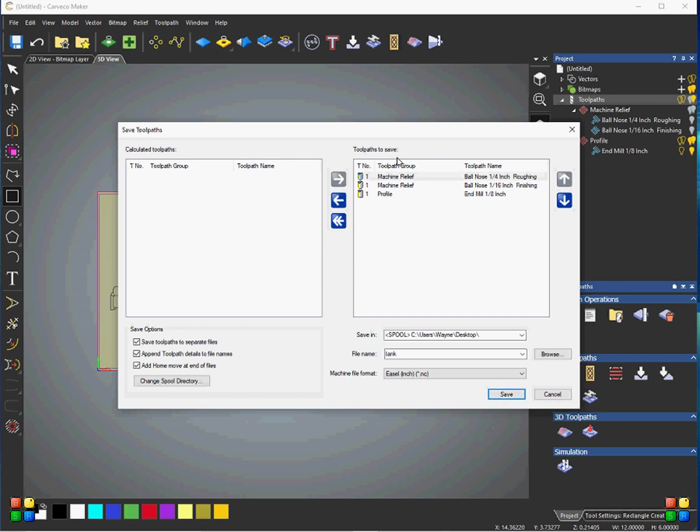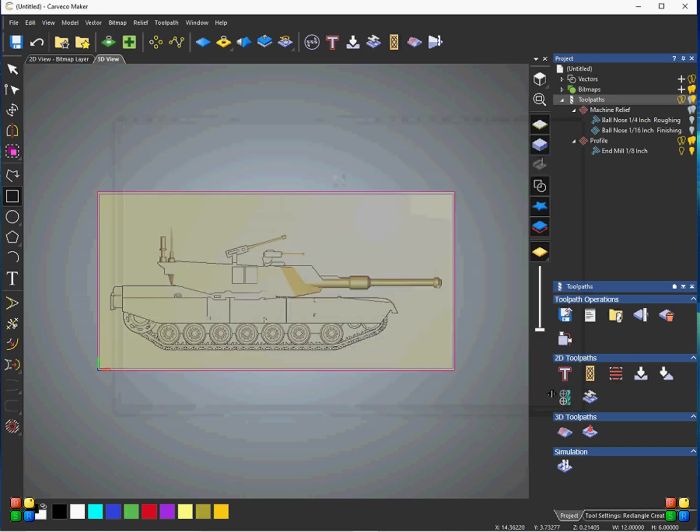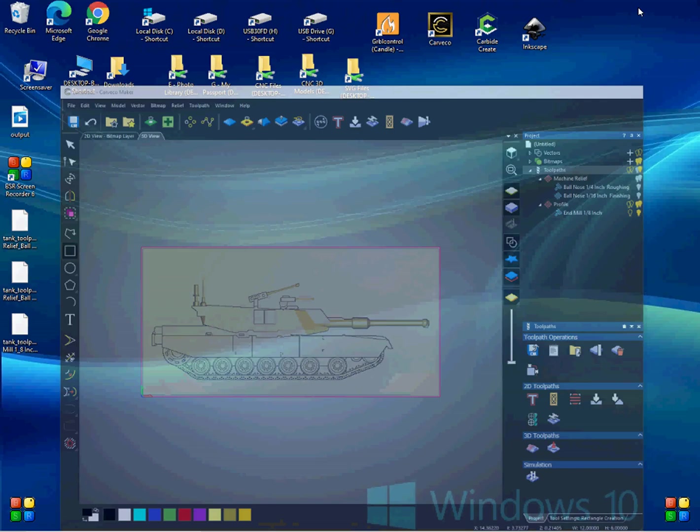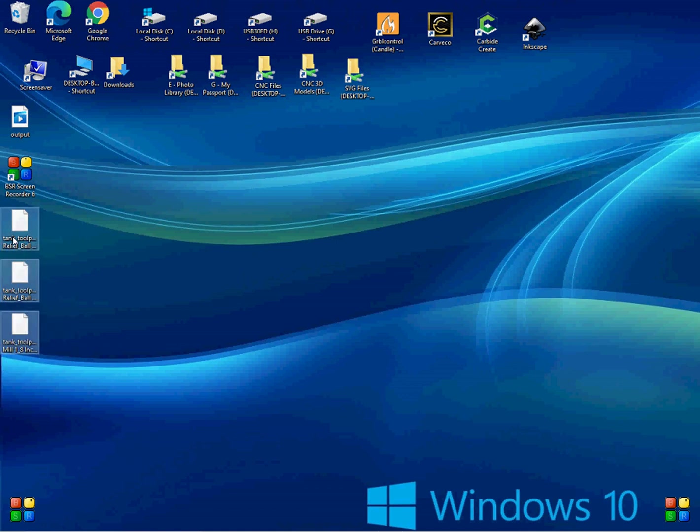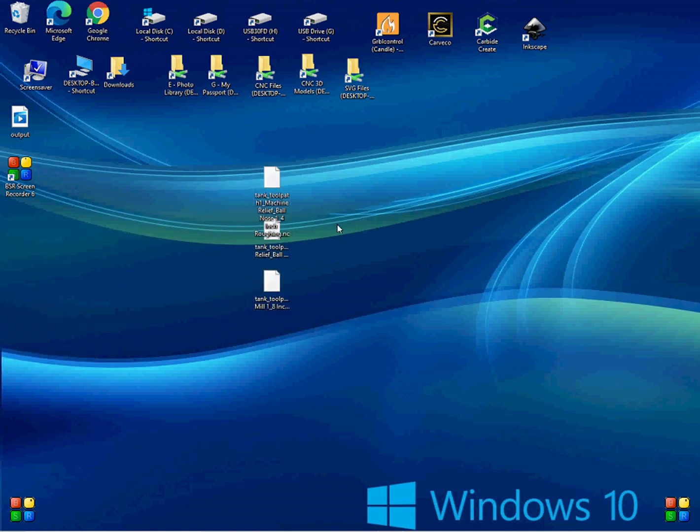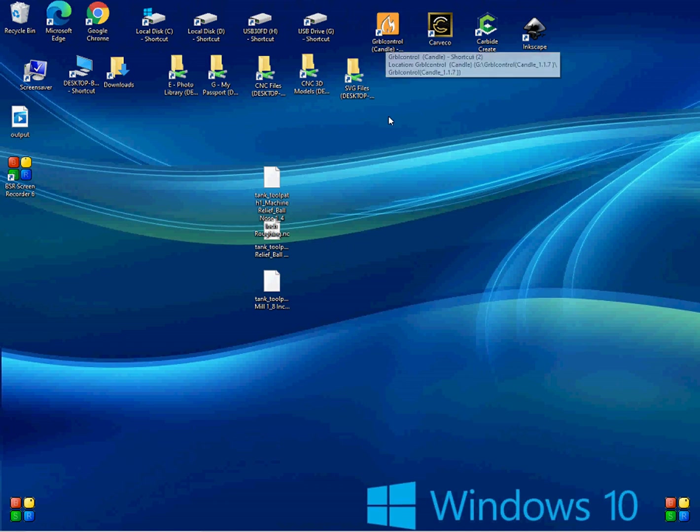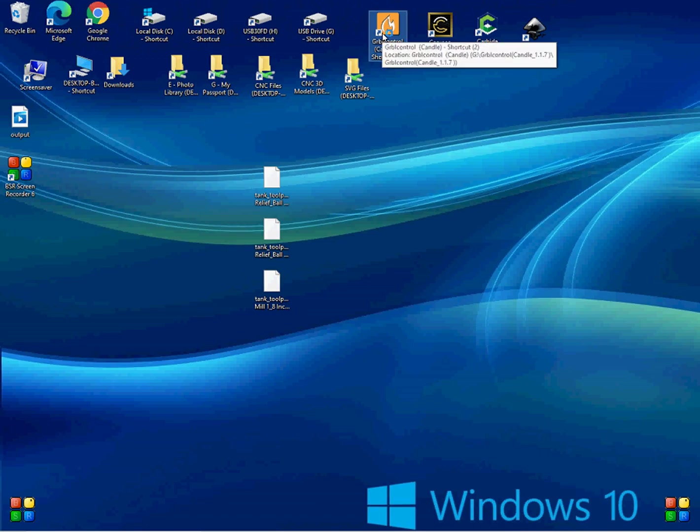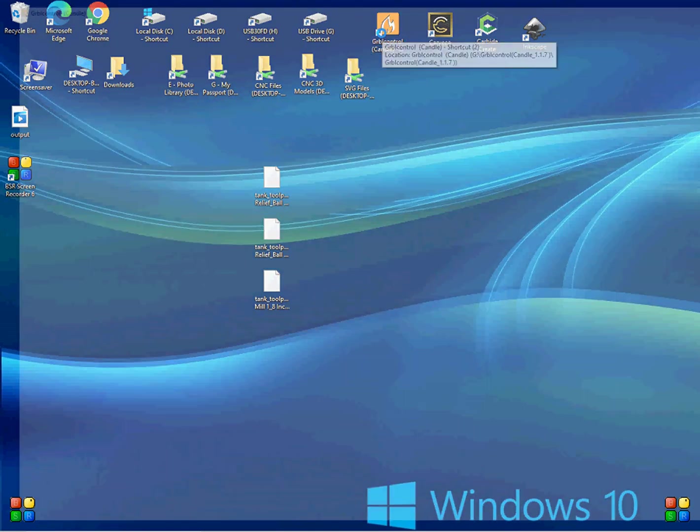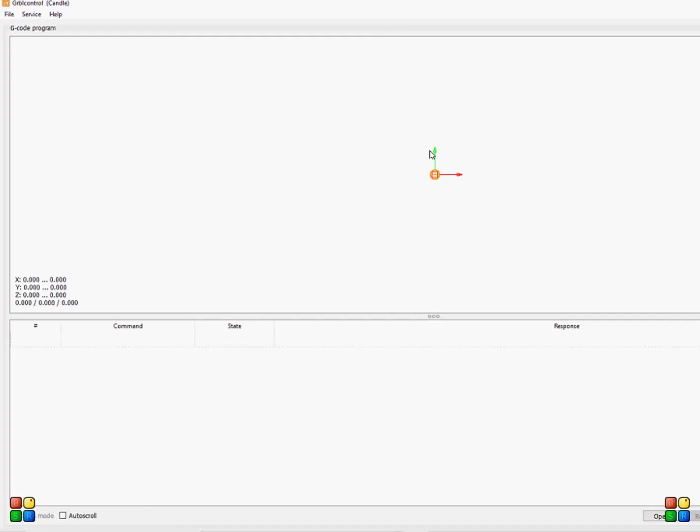So, then, basically what you would do, then after you have those saved, go ahead and hit Cancel, and you just minimize, and now you can see here I have these three toolpaths saved. So, then you could, then now what you need to do is you need to load these one by one into the Candle software.